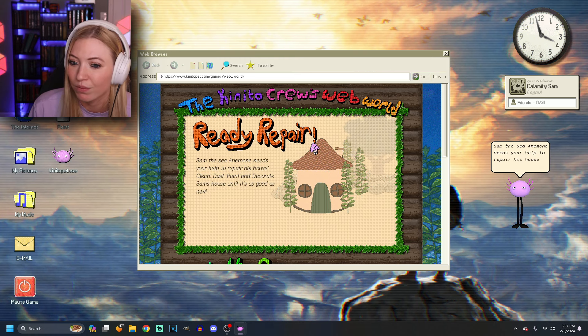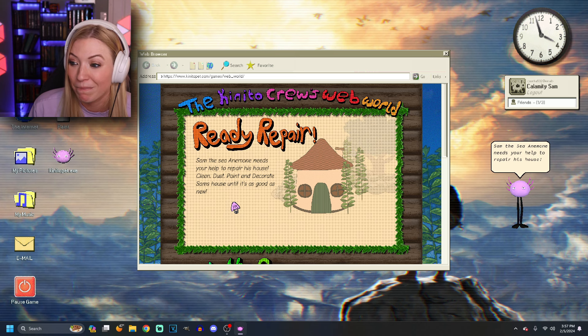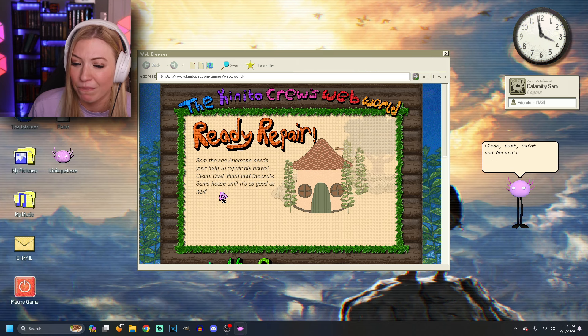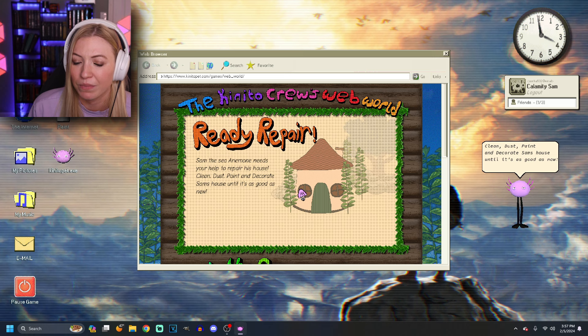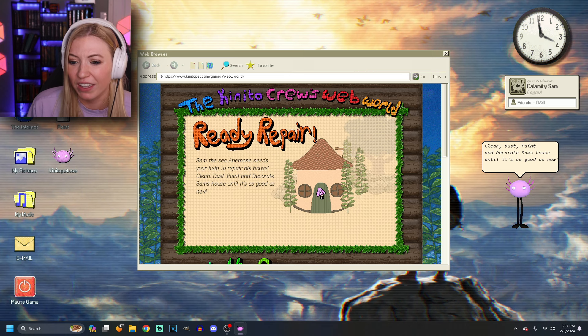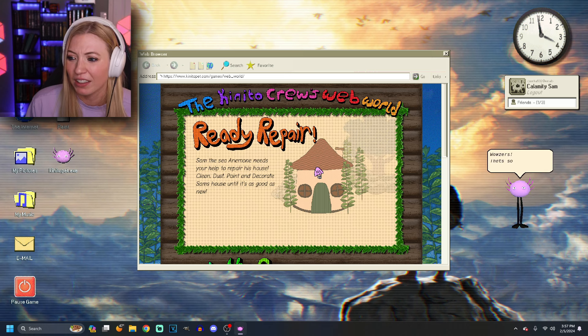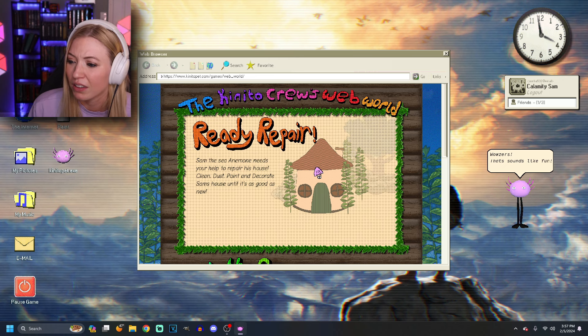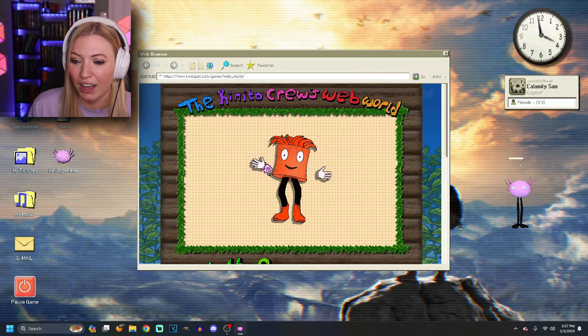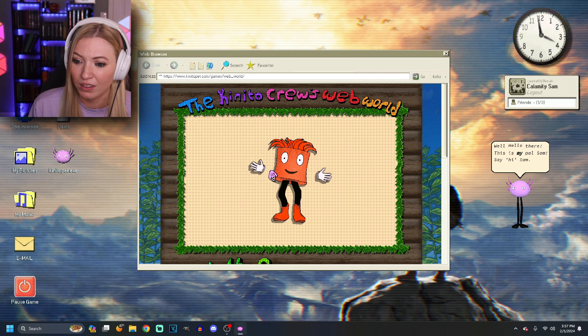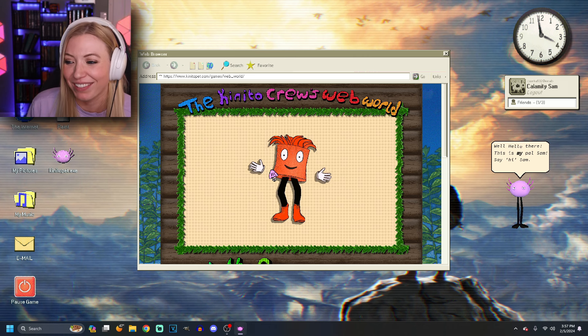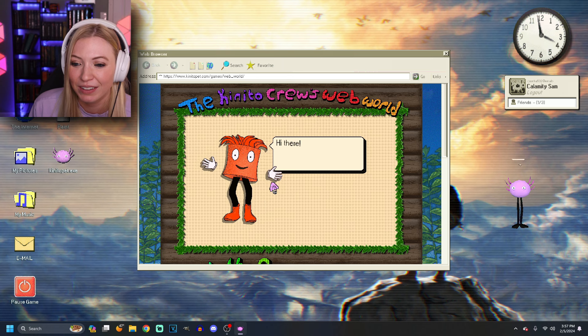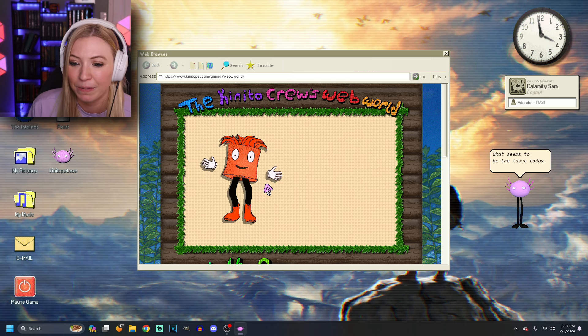Sam, the sea anemone needs your help to repair his house. Clean dust, paint, and decorate Sam's house until it's as good as new. All right. That sounds relatively easy. I can do that. That sounds like fun. It does. All right, Sam. Hello there. This is my pal, Sam. I don't like your beady eyes, but... Hi, Sam.